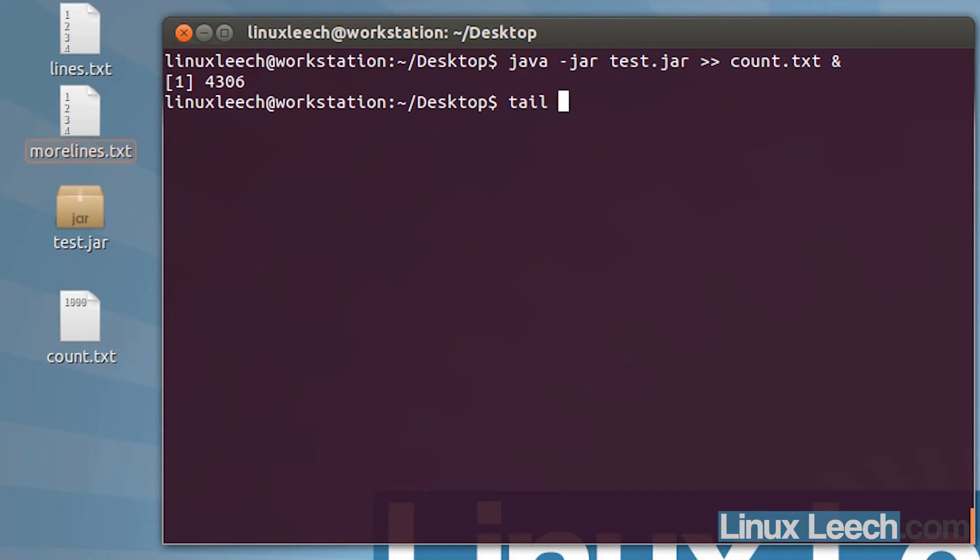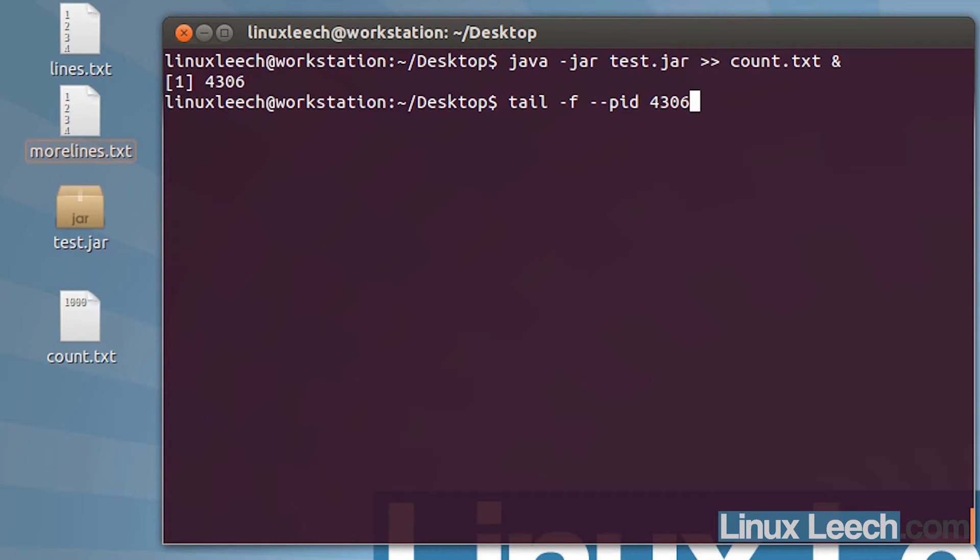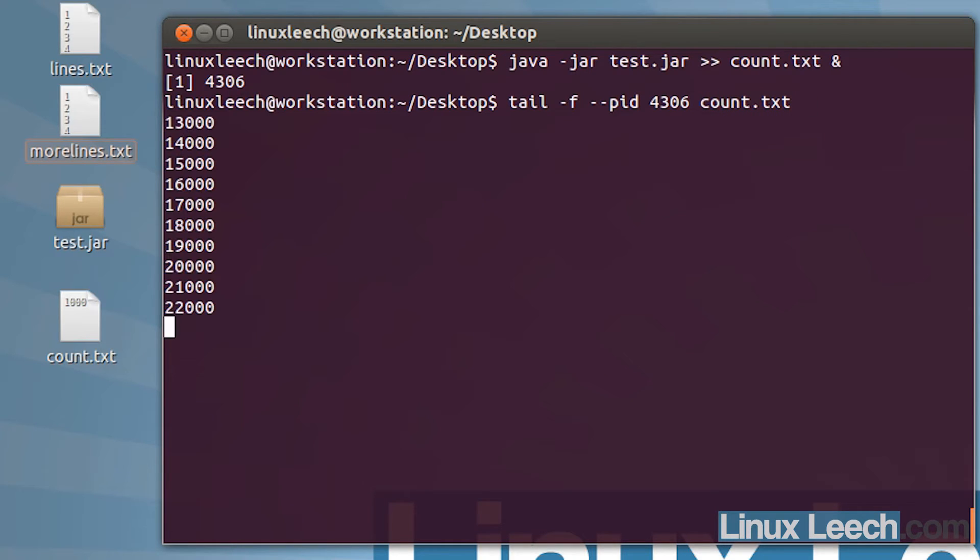Let's just use tail with the follow option, and I'm going to use another option which is double dash pid, and I'm going to enter in this process id here, but I'll explain that a little bit later. We need to enter in the name of the count file and hit enter.